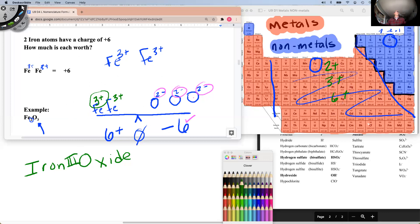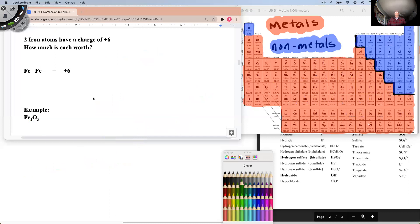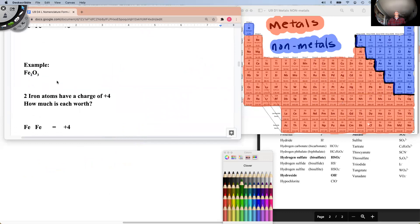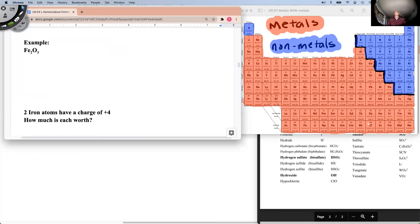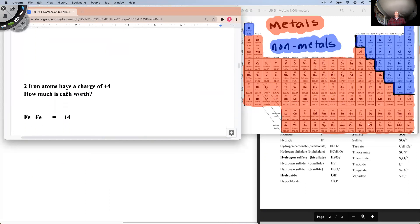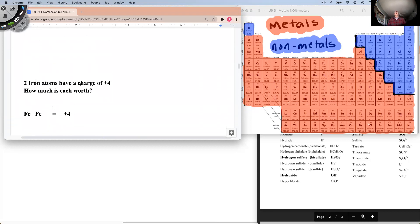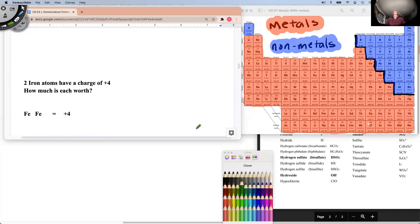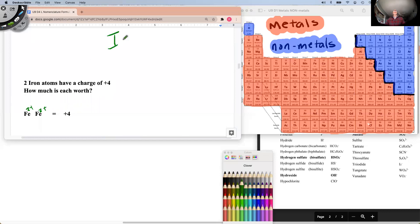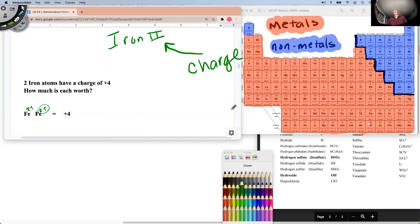Let's try the next example. We have two iron atoms with a charge of plus four. How much would each iron be worth? If the irons total a plus four, each one is plus two — so we're working with iron two. The Roman numeral is the charge on the atom.